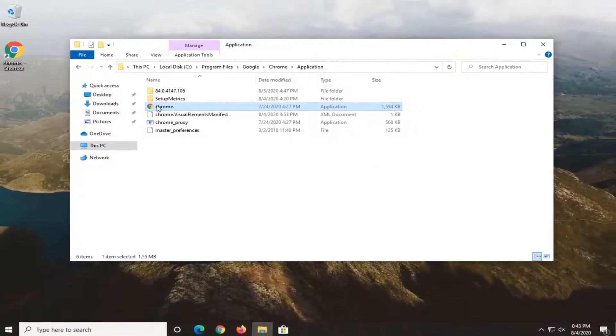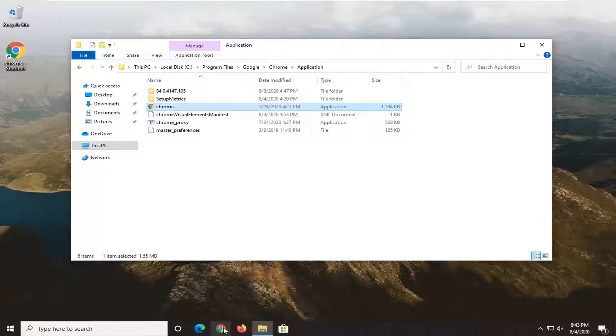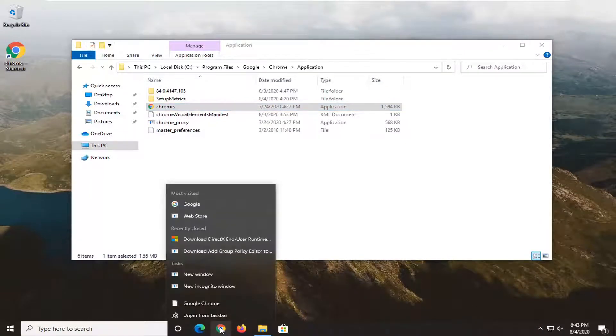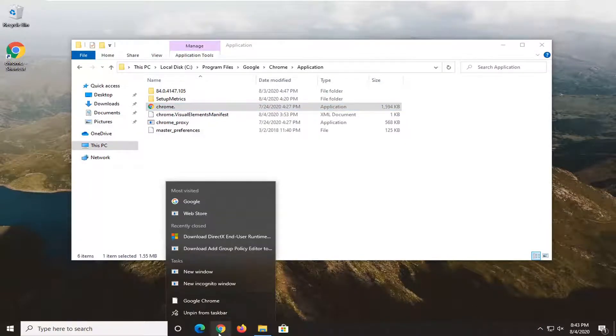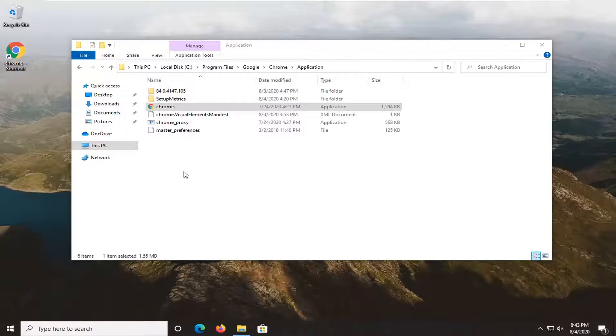And now also if you had a shortcut down your taskbar I would suggest right clicking on it as well and then unpinning it from the taskbar.